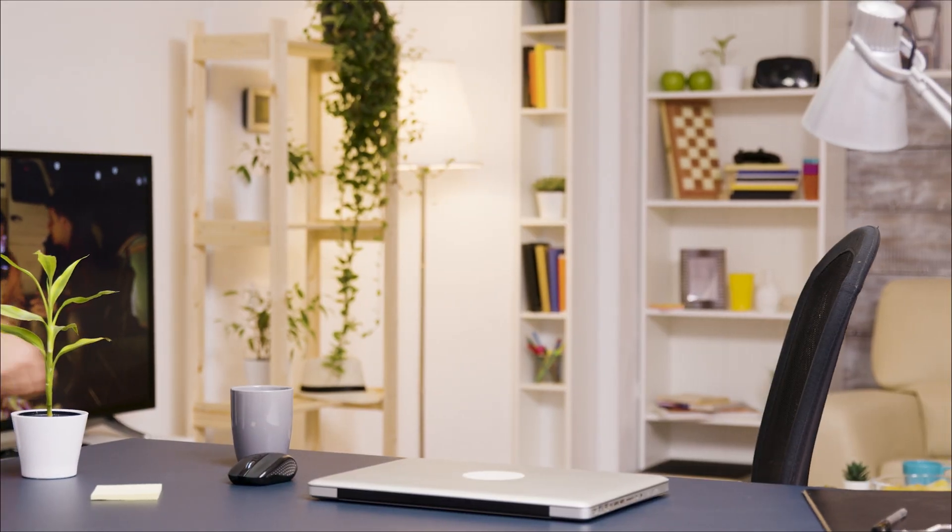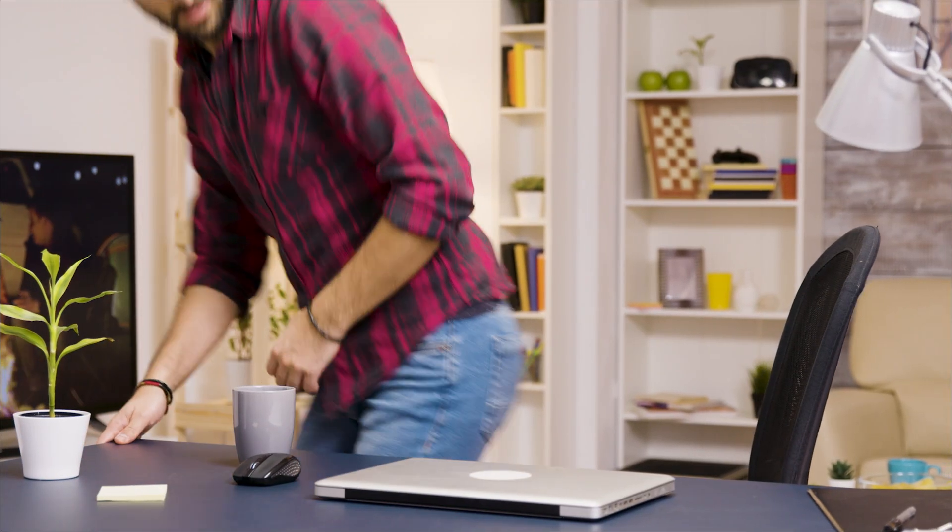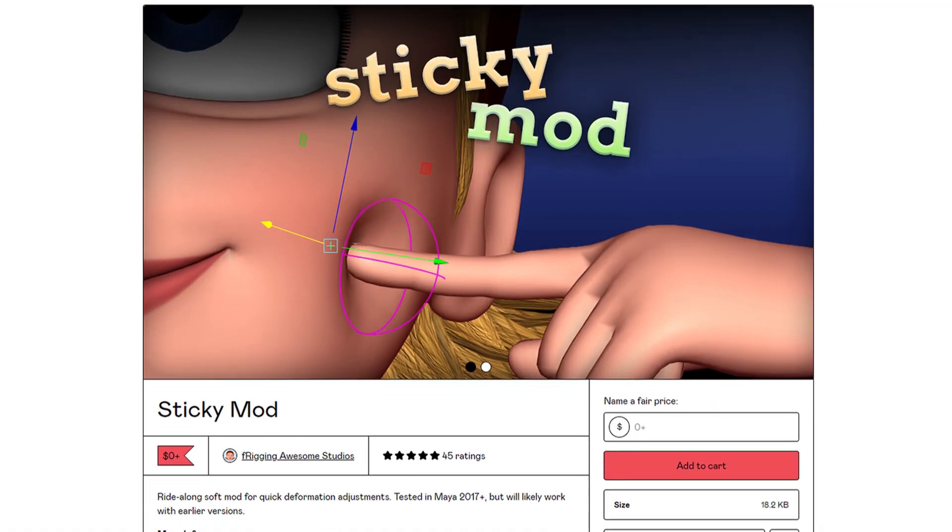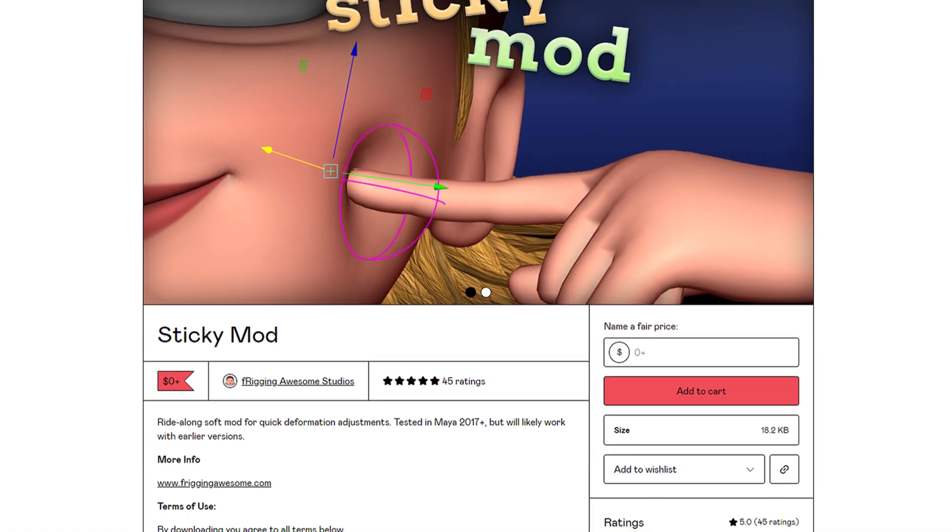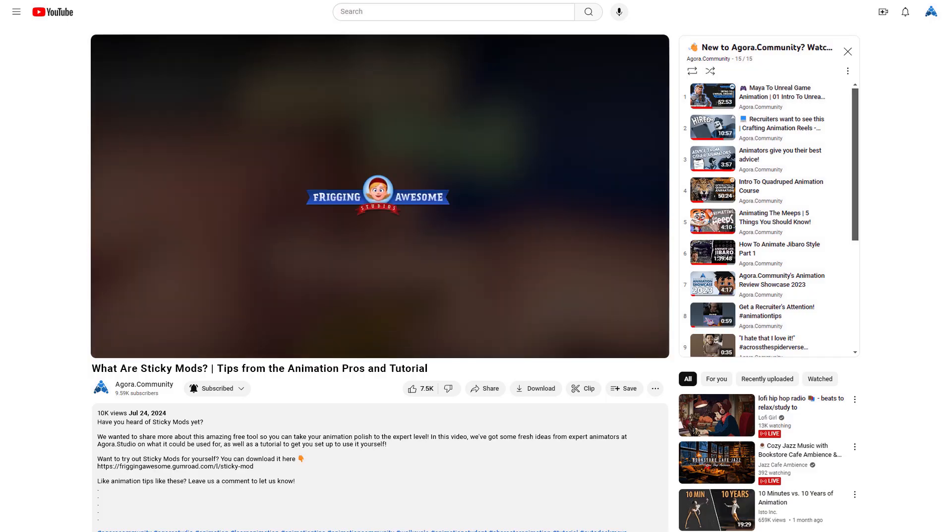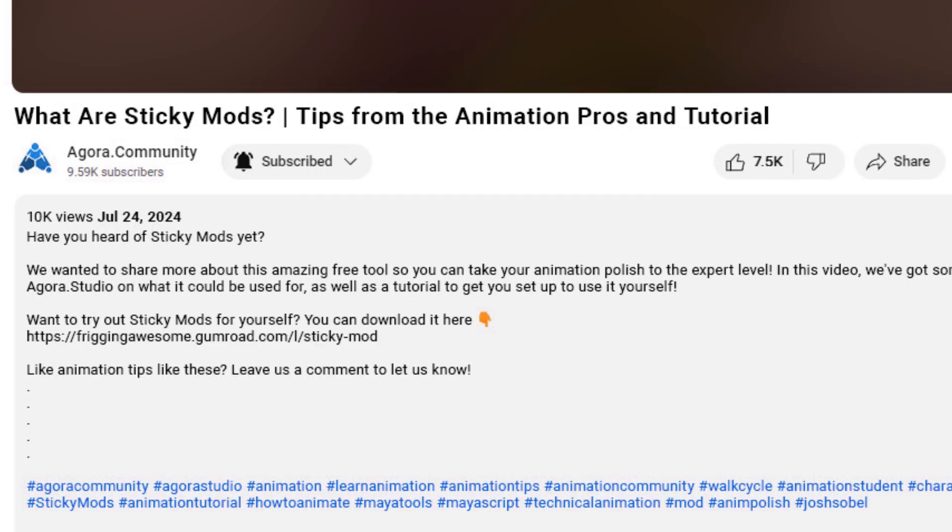Want to start playing around with the tool yourself? Here's how to get sticky mods set up for your project. First, you'll need to get the necessary files from Friggin Awesome Studios' Gumroad page. To save you time, we included a link to the Gumroad page in the description below.